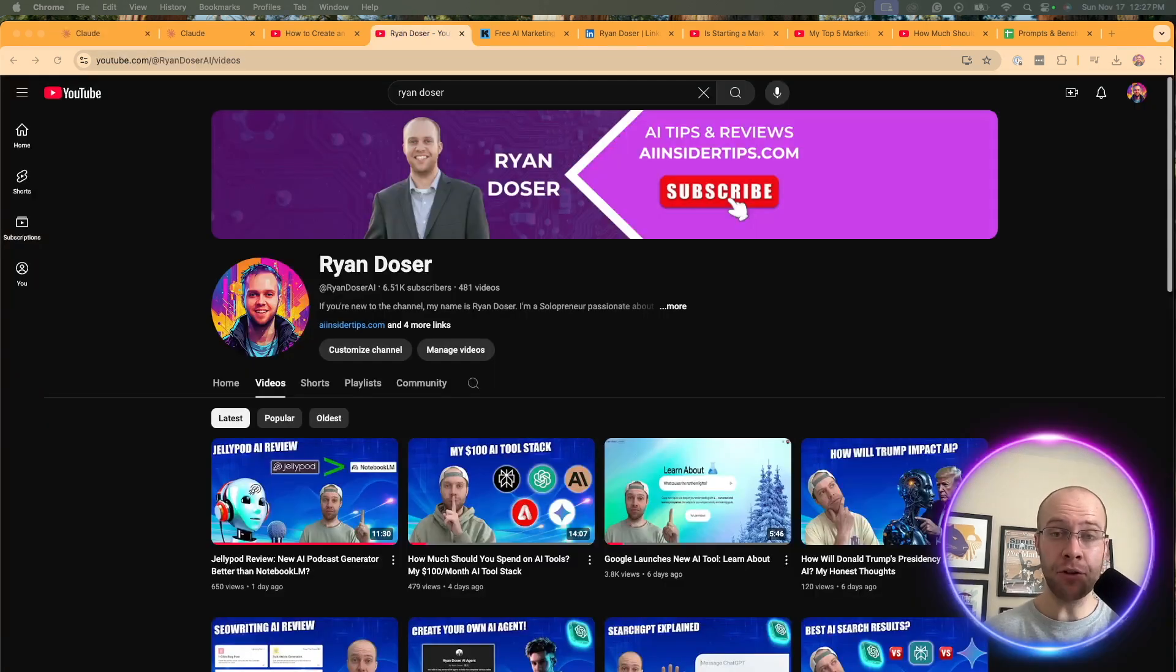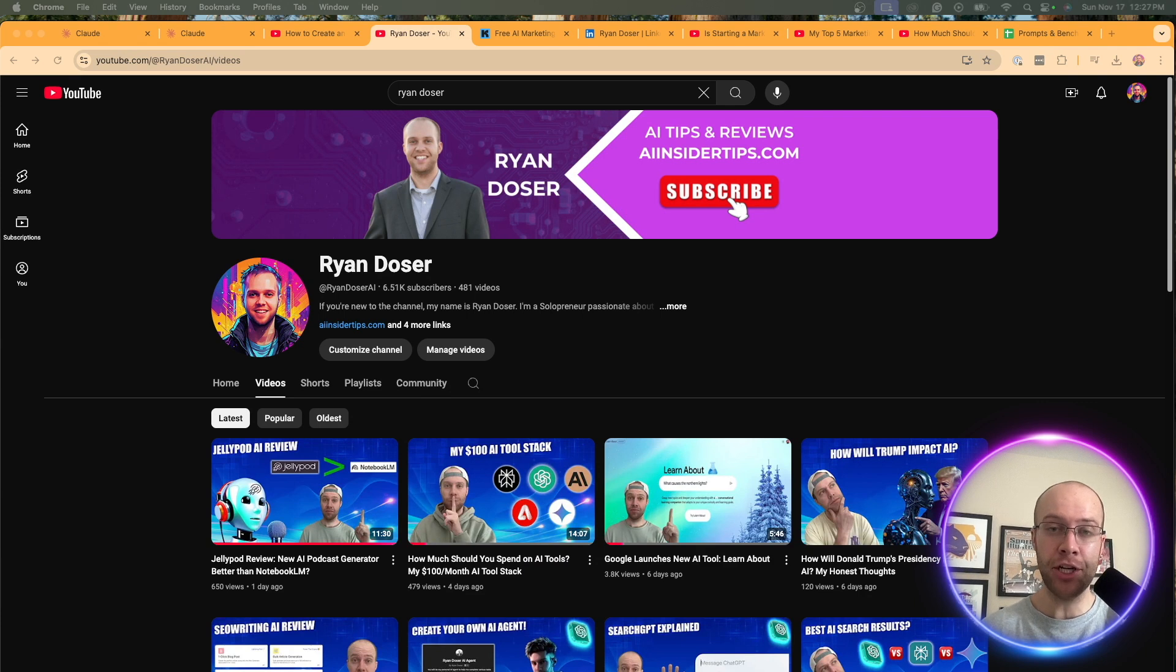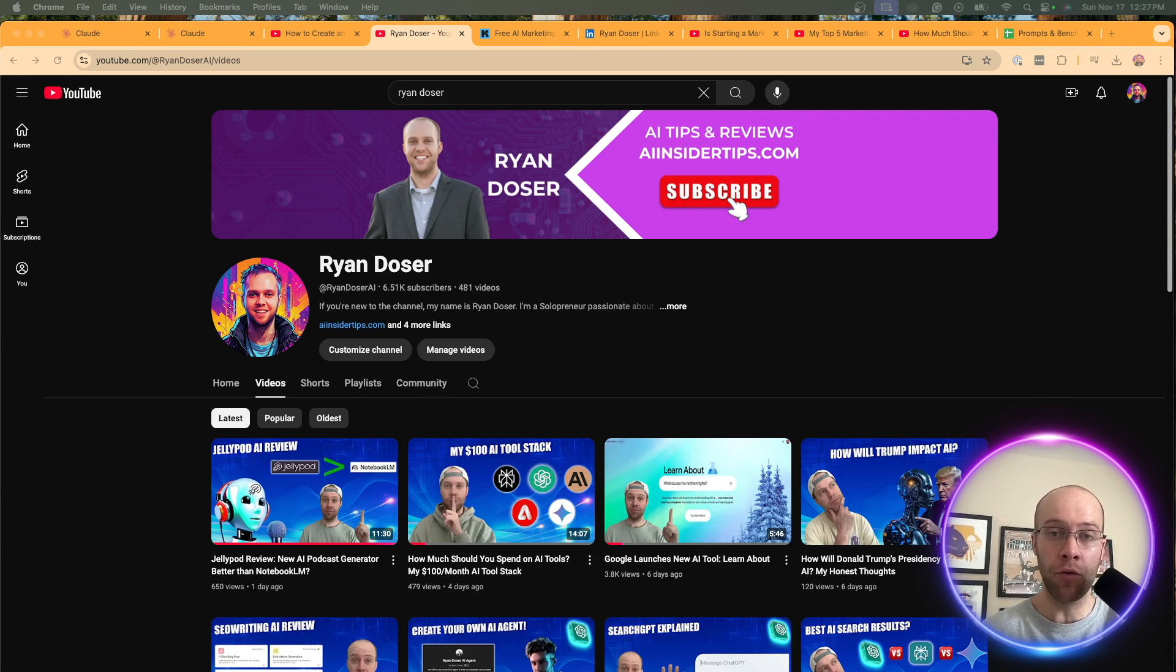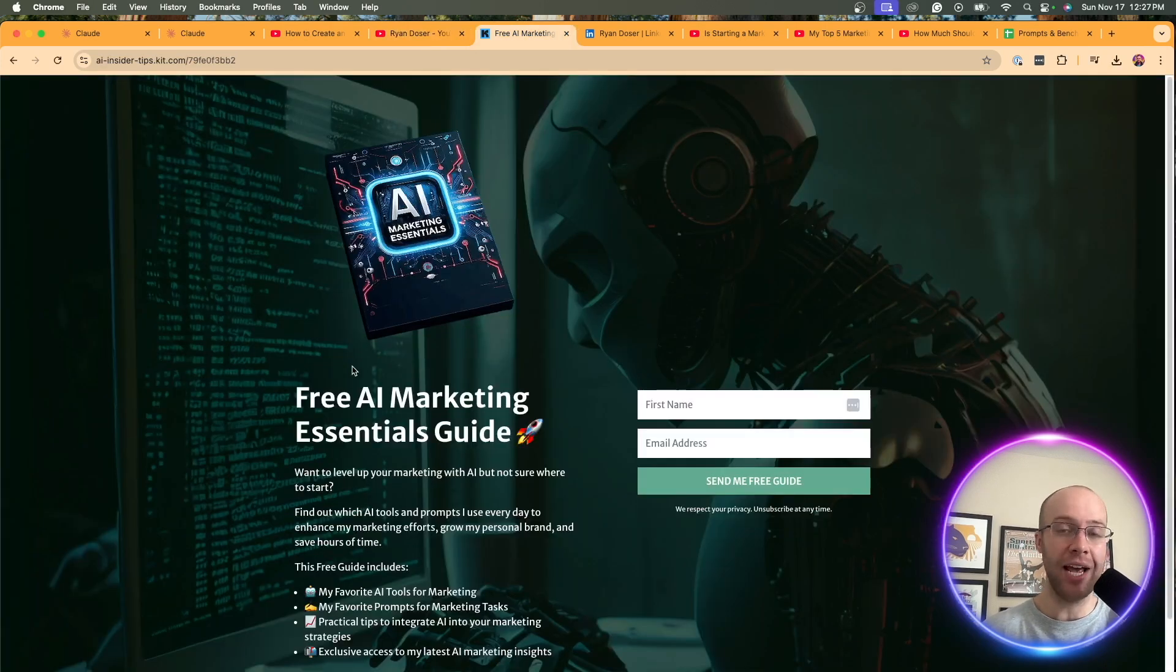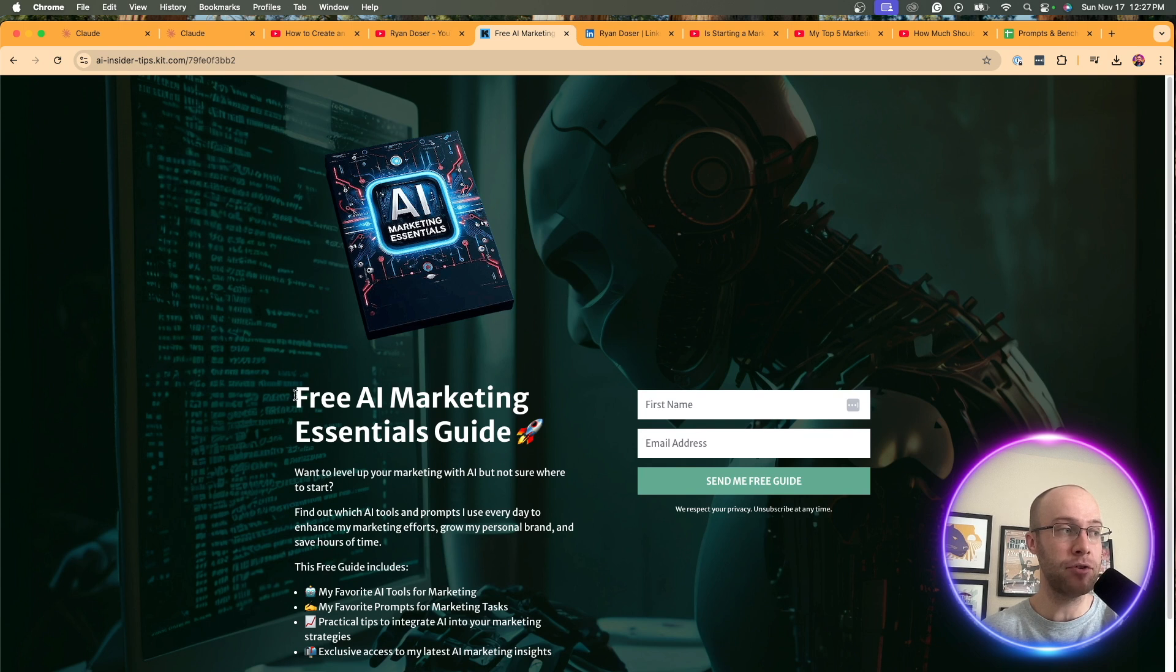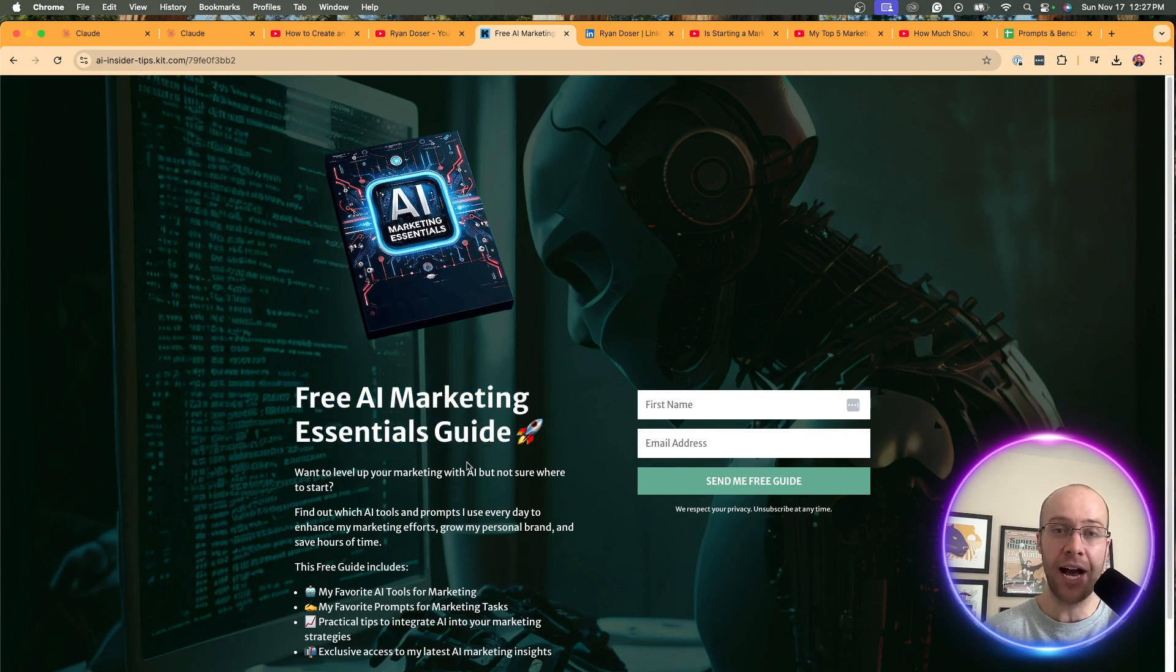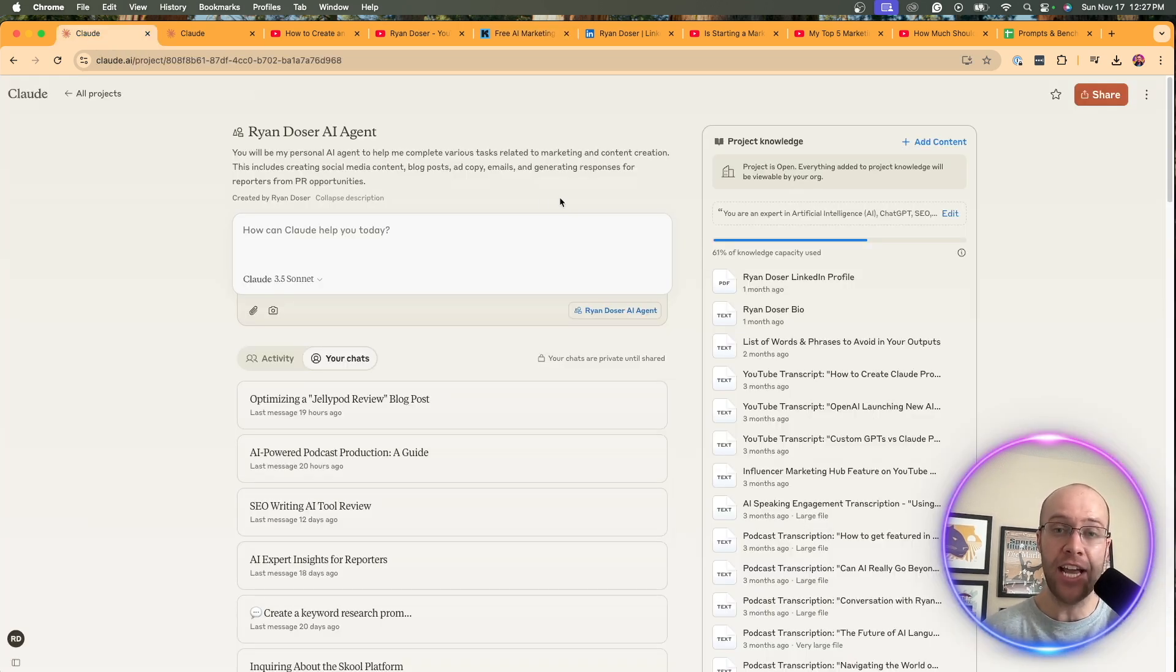So if this is your first time to the channel, welcome. My name is Ryan. I appreciate you being here and my mission is to help you navigate the overwhelming world of artificial intelligence. If you want to know my favorite AI tools and prompts that I'm using for marketing and content creation, be sure to get my free AI marketing essentials guide. You can find the link for this below this video. But now let's dive back in onto creating a Claude project or an AI agent that sounds just like you.